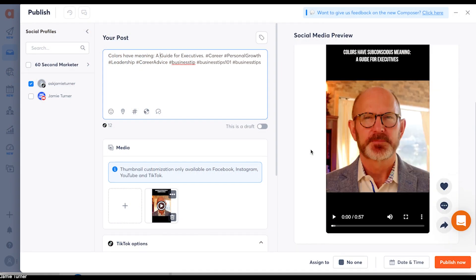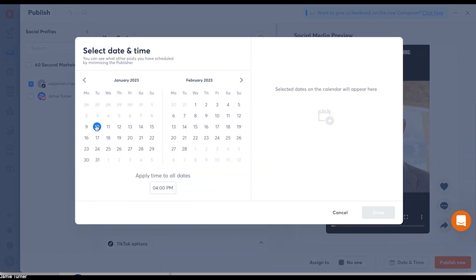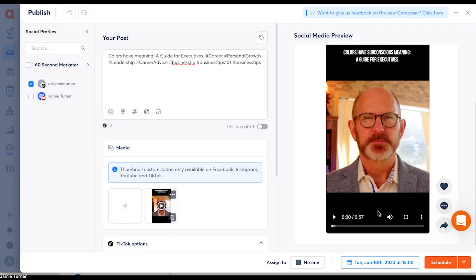First of all, you can create, schedule in advance, and auto-publish all of your TikTok content all in one place. You get a holistic overview of all your content in the publishing calendar, and then you can seamlessly collaborate with your team on TikTok content with real-time collaboration tools.